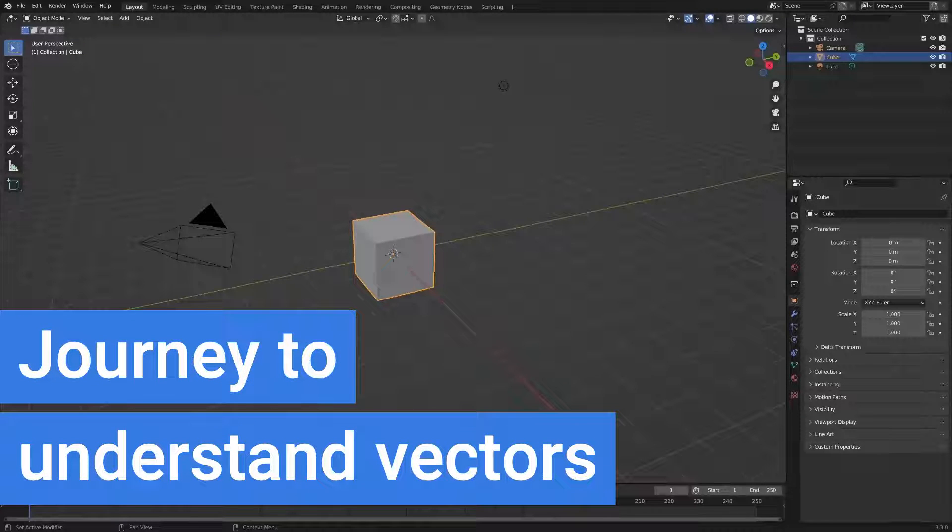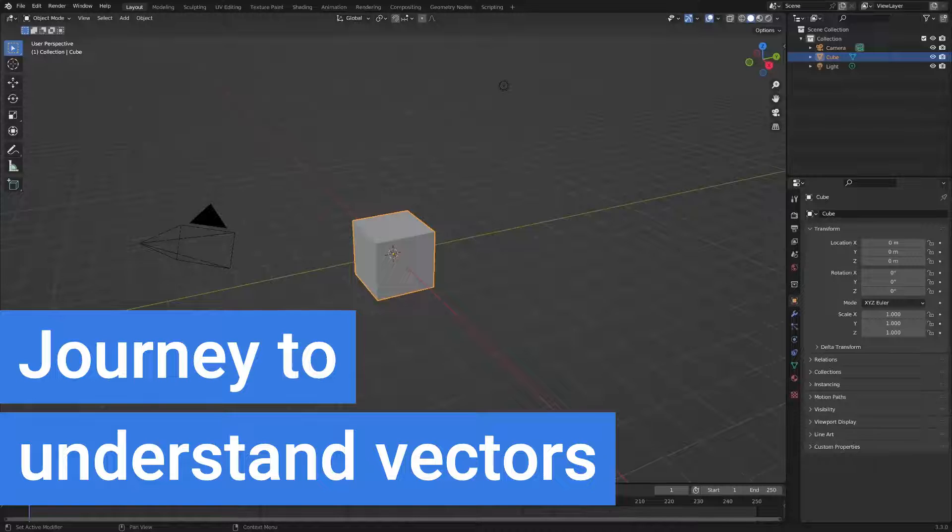In the end, it seems that the simple way to use geometry nodes is to understand vectors and use them well.